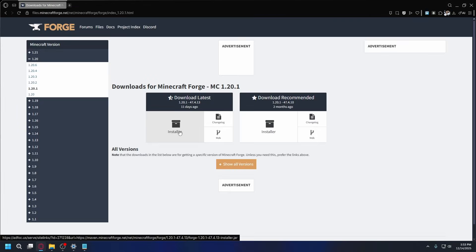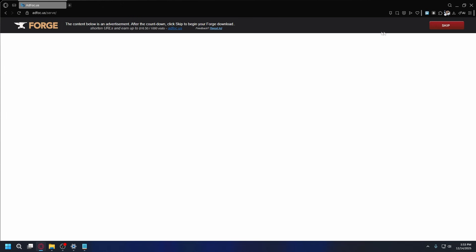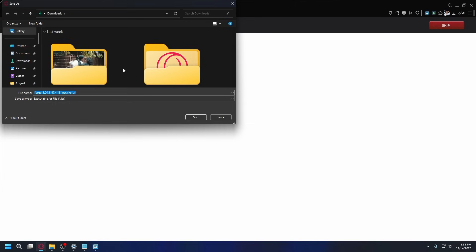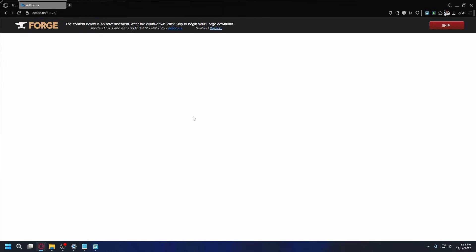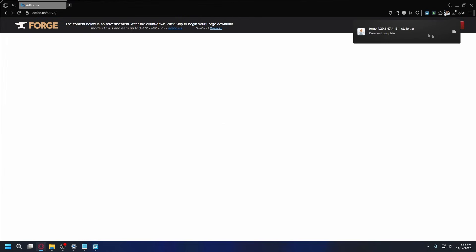I'll just download the latest one here. Just click Installer. Wait five seconds. At the top, click on Skip. Save it somewhere in your PC. By default, you'll go to your Downloads folder. Just hit Save and the download will start.